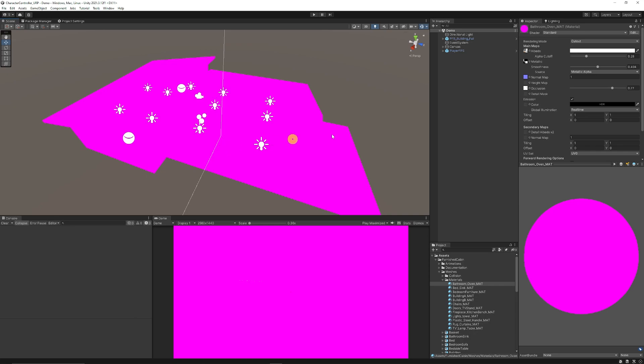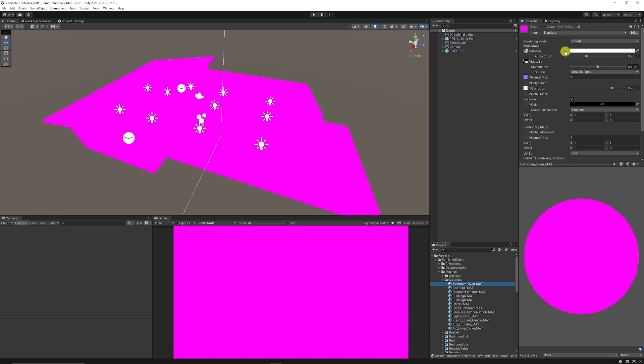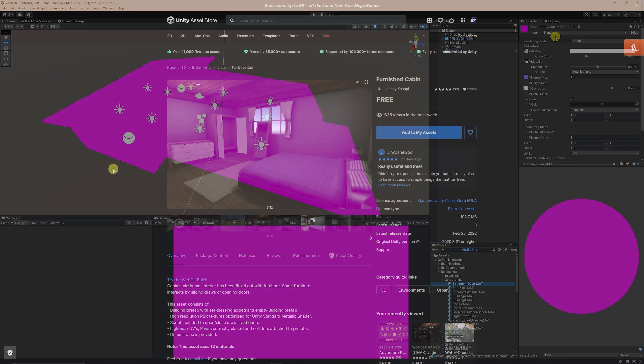Now the difference is when you import an asset from the store you can look at their materials and you can see that by default if it's pink it's often using the standard shader because that's the default shader that was used in the standard render pipeline.